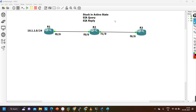I am not discussing the normal query message of EIGRP here. I am discussing the SIA query message — Stuck-in-Active state query message — and Stuck-in-Active state reply message. Most of the time my students are receiving this question in interviews; interviewers are asking multiple questions from this topic: Stuck-in-Active state.